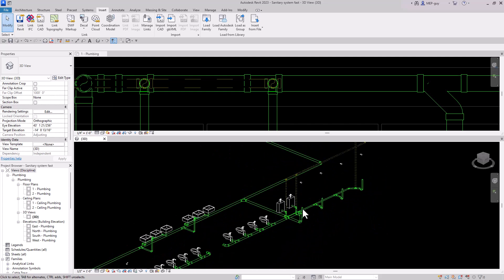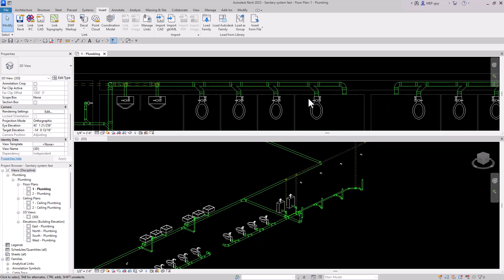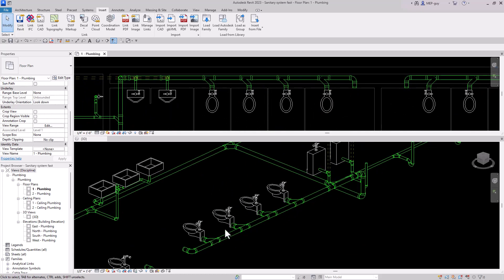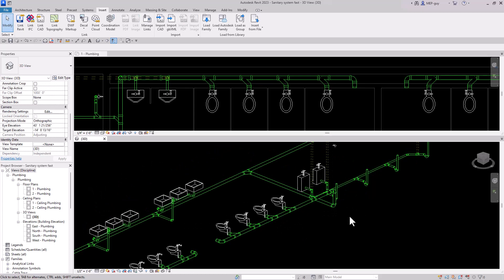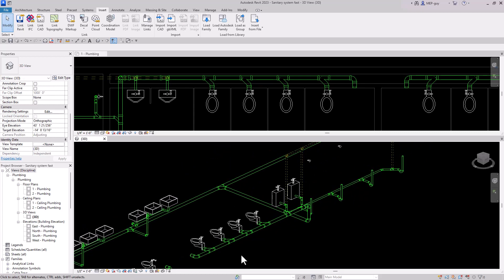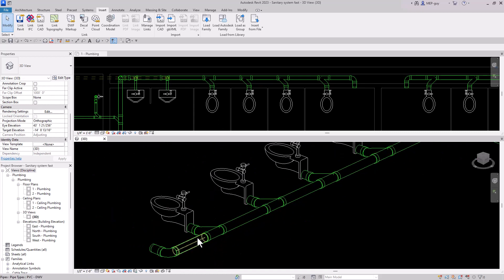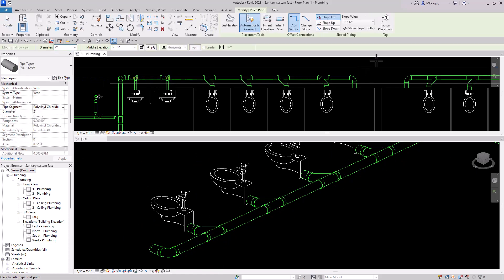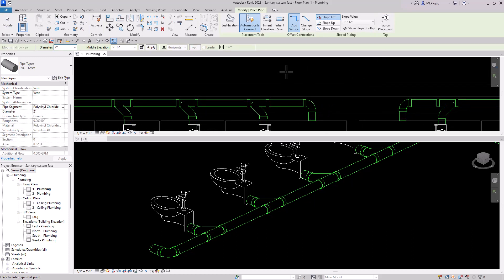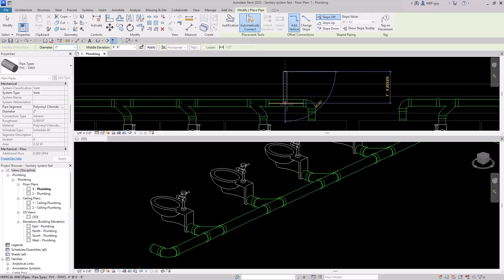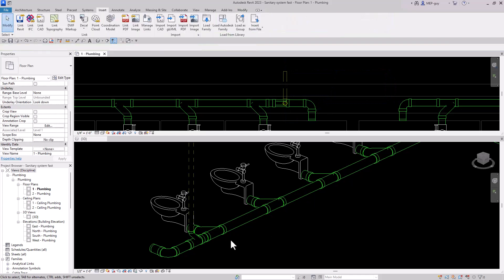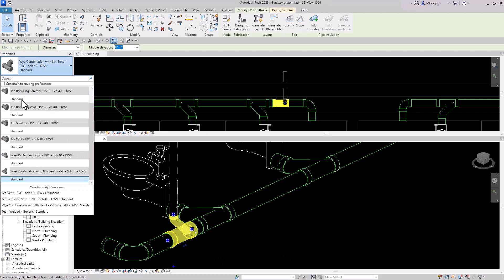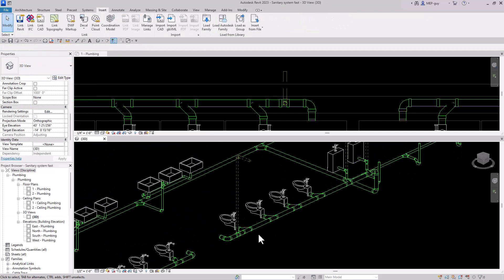I'm going to continue over to my water closets. Usually we can use closet carriers, but for this I'm going to show you how to do it without closet carriers first. Let's start at our last fixture. I'll create similar so it's at nine foot six, start from up here, and try to get to the middle of this pipe. This is not really the fitting we want — we want to use a sanitary tee. So we'll use our tee reducing sanitary, and that looks much better.